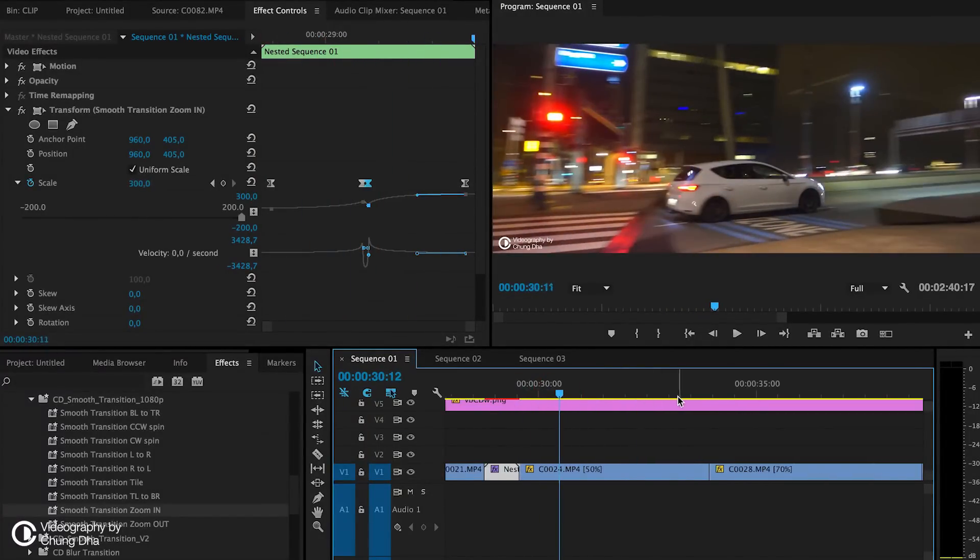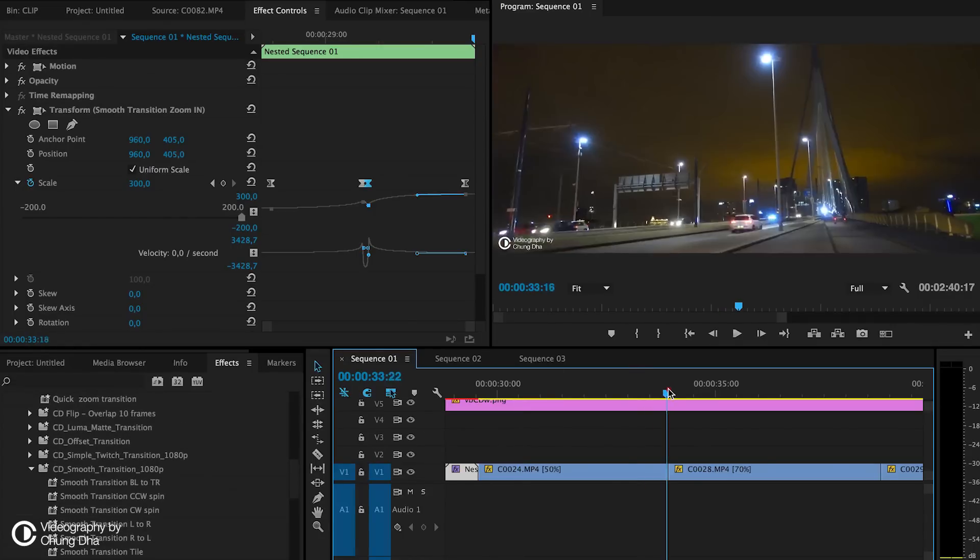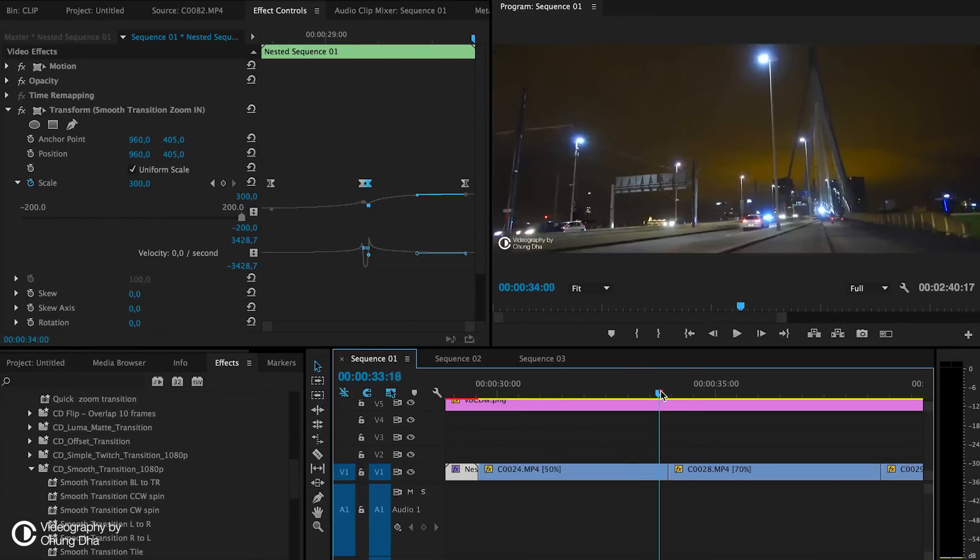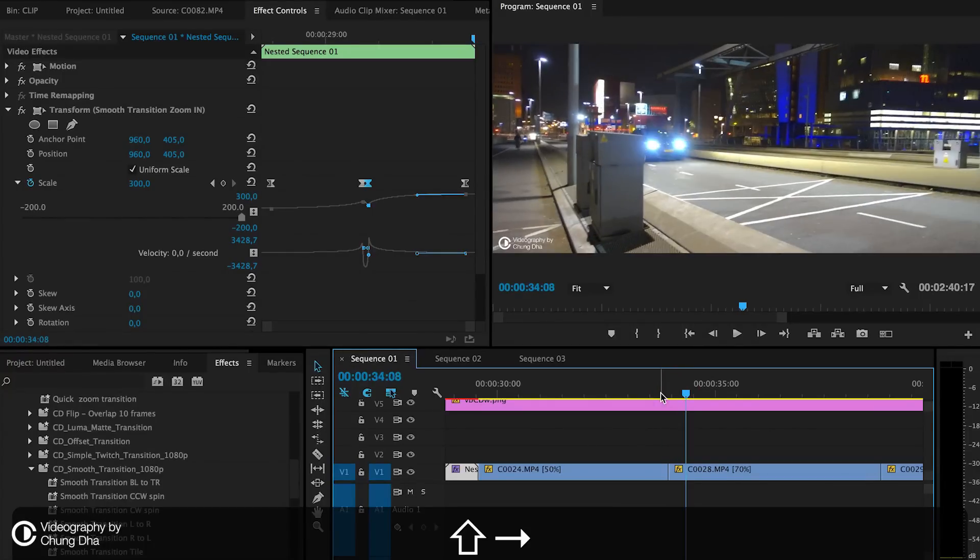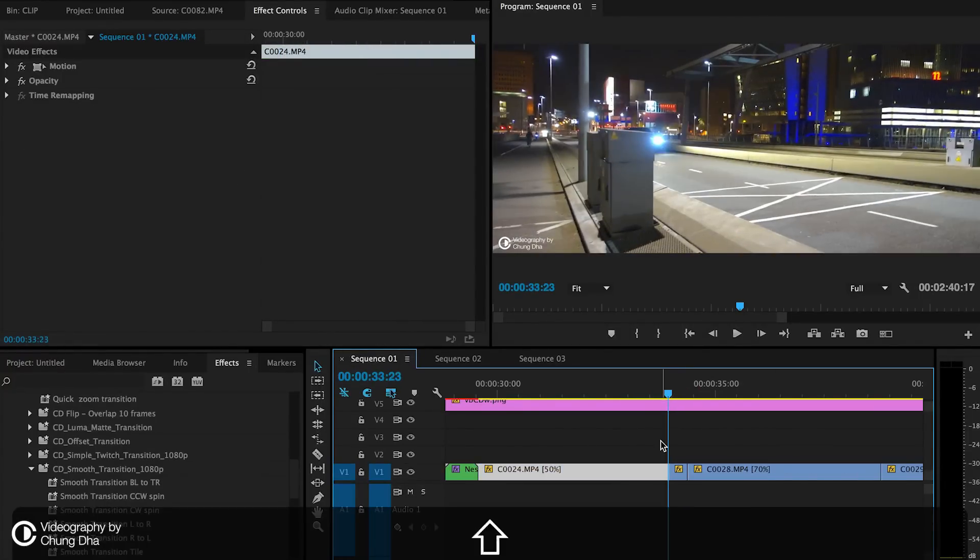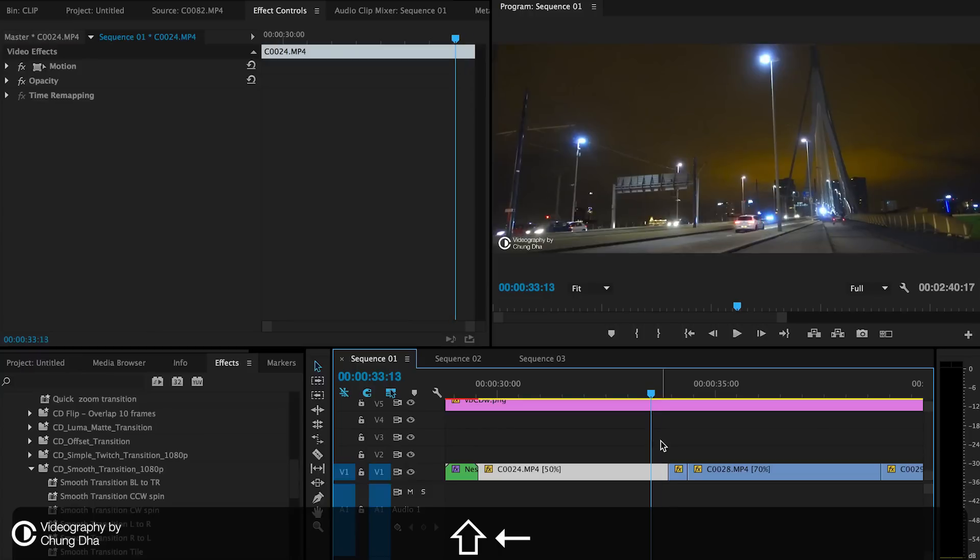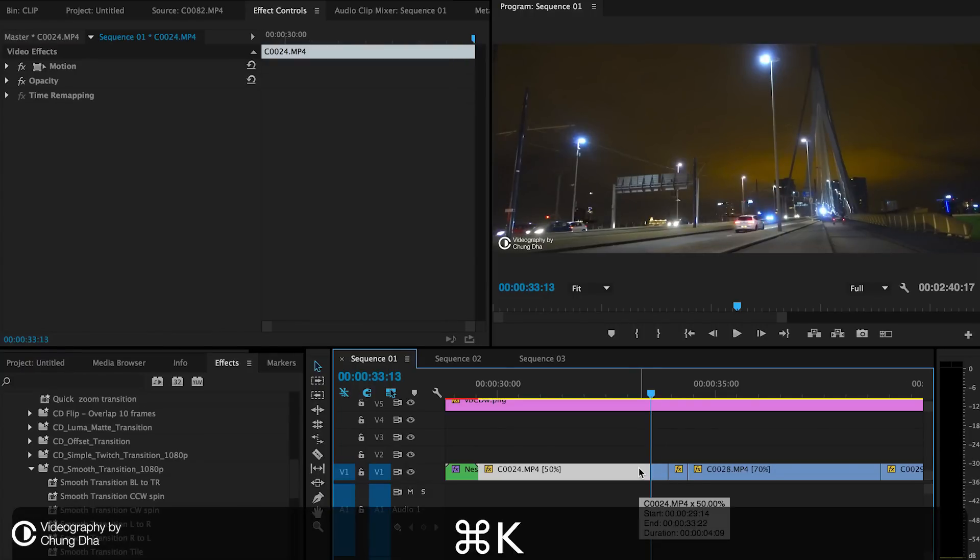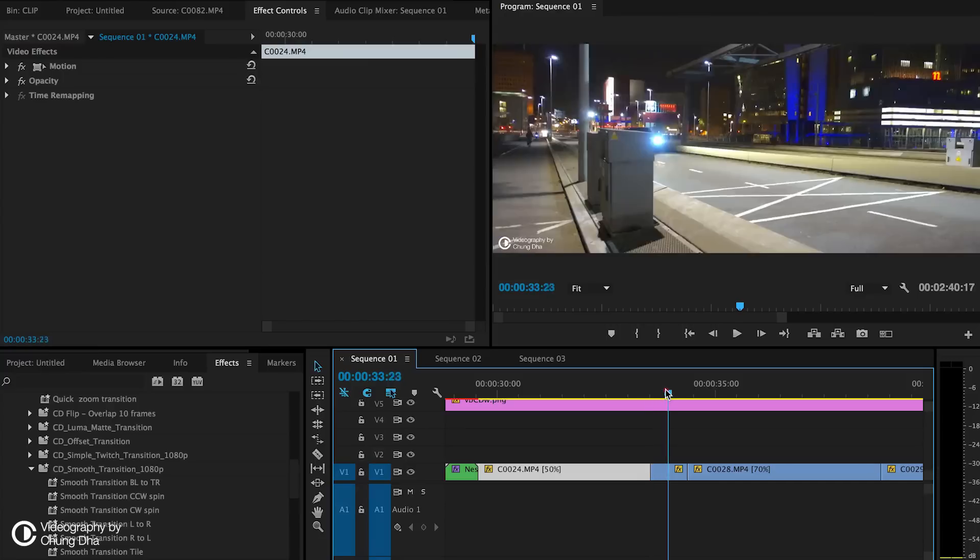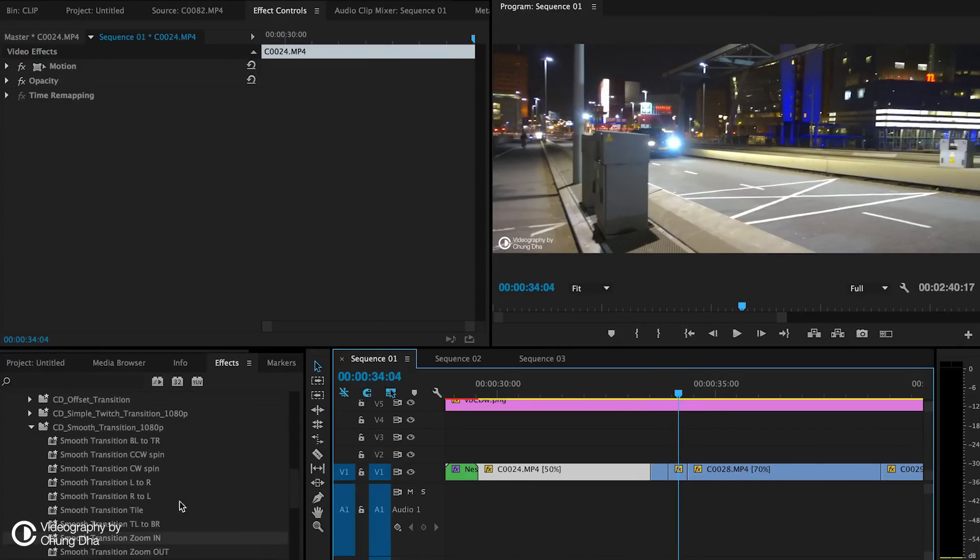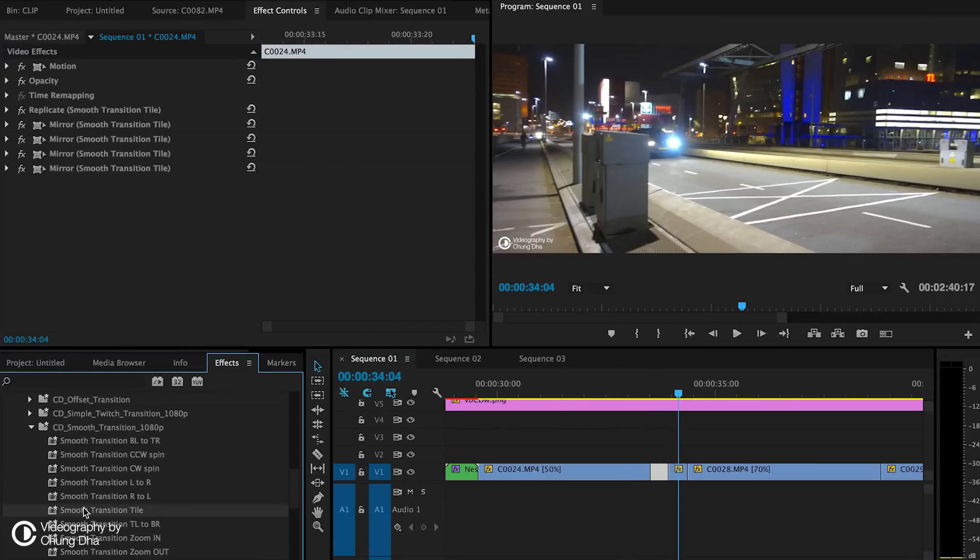And also with that smooth transition, we have also like a left-right. Here also going to cut 10 frames. And here with 10 frames. And we want it to go from left to right. And here both of them, we add the transition tile.